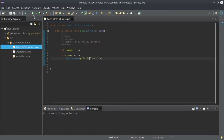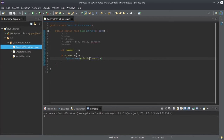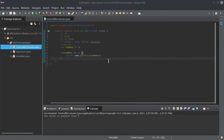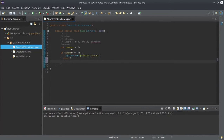We're going to test it, and this is the case because we have five, which is greater than zero.